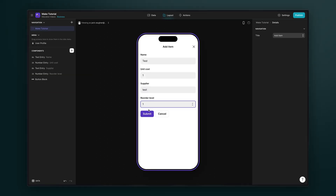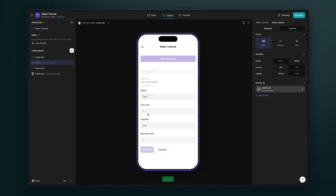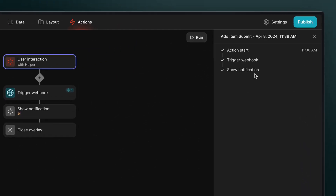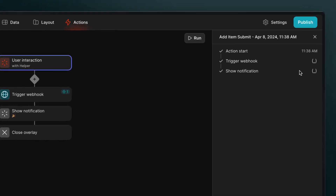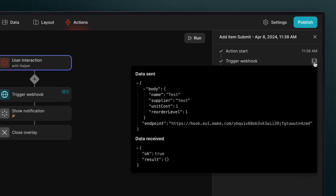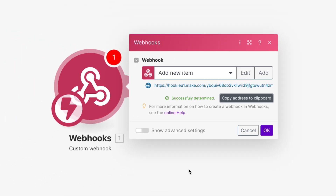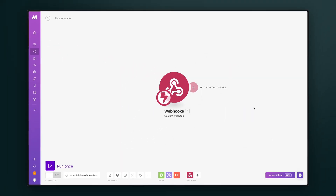We'll trigger our scenario by submitting an item, and if we navigate to the action editor and look at the run history, we can see that the action was just triggered. If we click on the run item, we can see all the details of what happened and open the JSON that was sent. Here we can see a body JSON with the key-value pairs, and we can see that Make sent back info to show that it was received. Back in Make, we can see that a new request has come in, and we can continue building out our scenario.